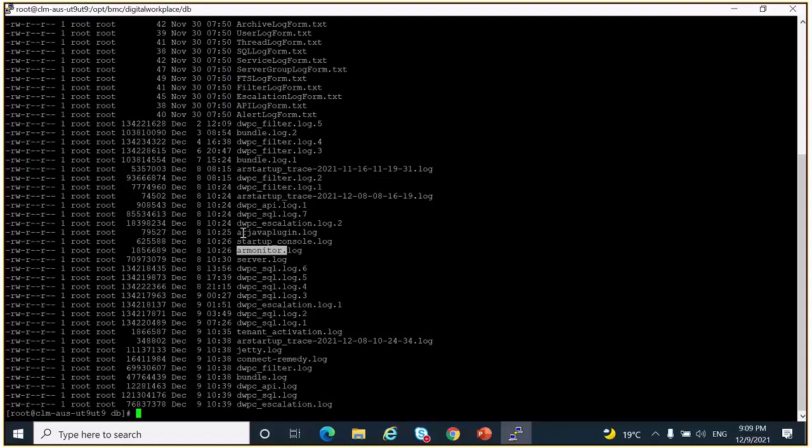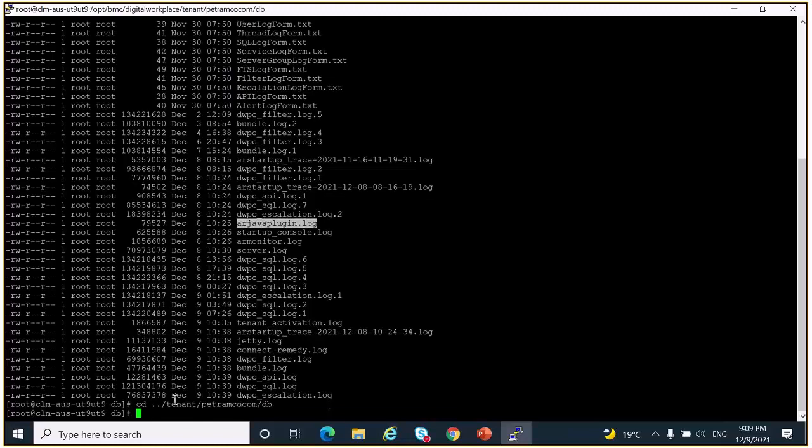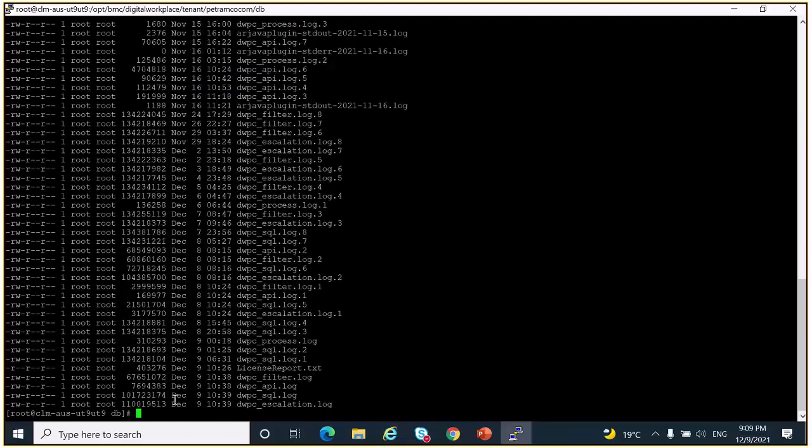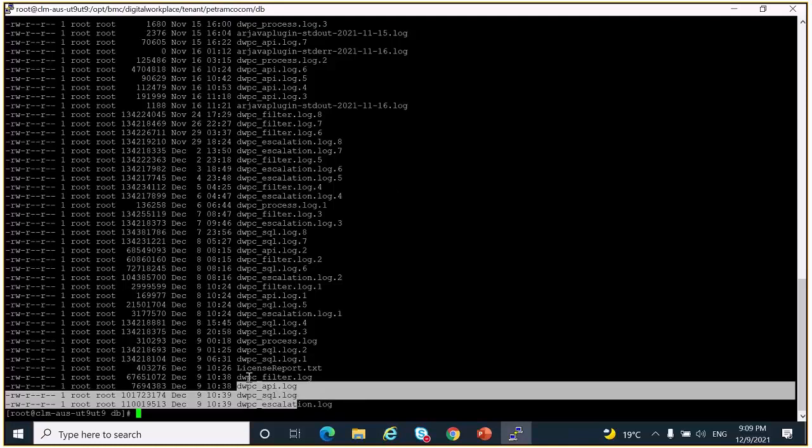In the DB folder, here you can see the bundle.log. If there are any startup issues, you can check the AR monitor log and AR Java plugin.log. Now if you want to see the platform logs which are created for tenant, go to the tenant directory, go inside your tenant and go to the DB folder, and you can see the corresponding API filter SQL and escalation logs created.